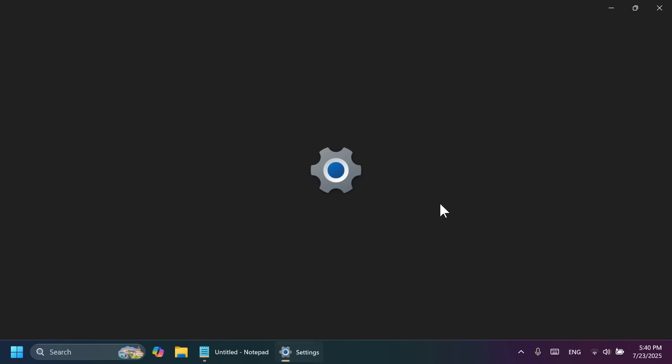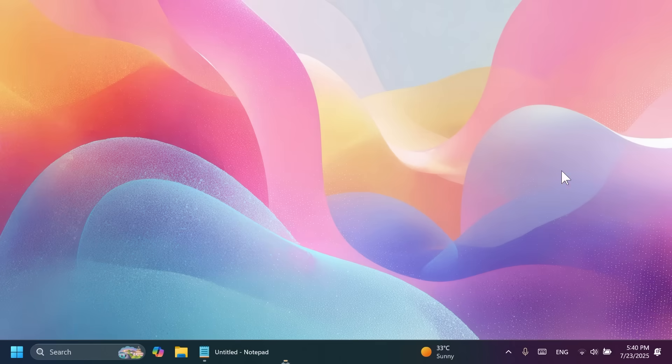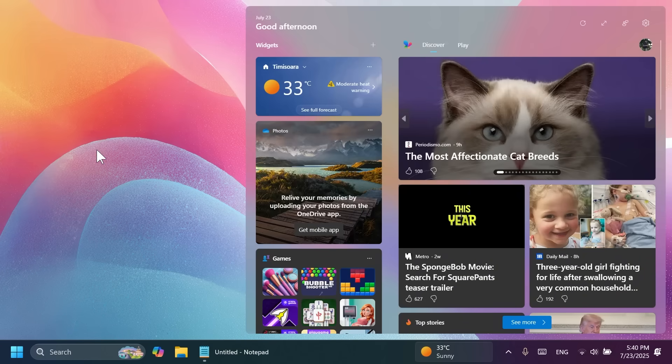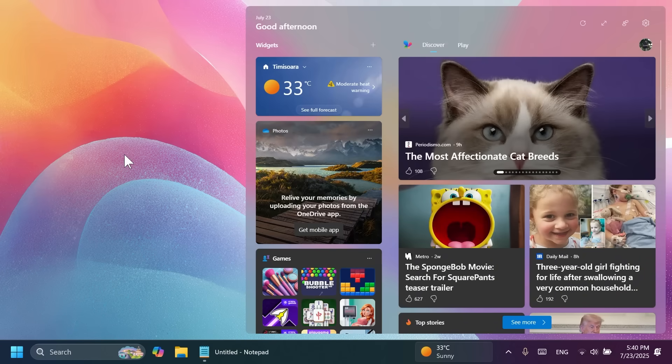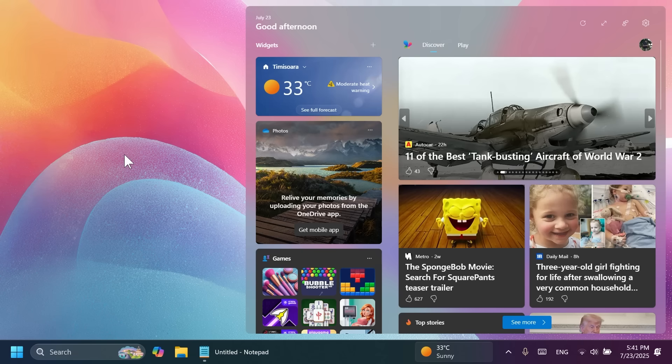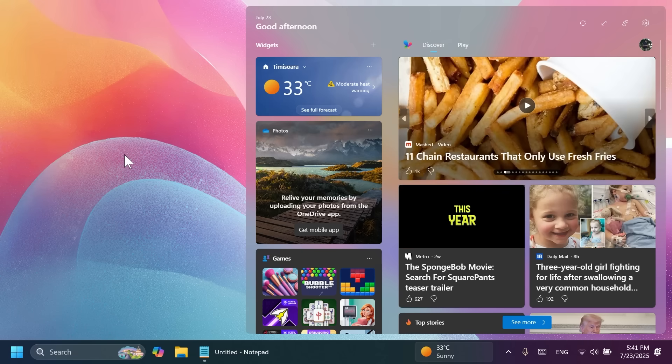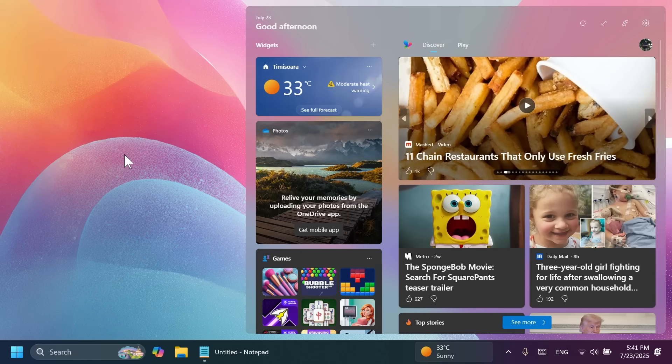Also, related to widgets, if I were to enable widgets here, you may notice that we have the new WinUI 3 widgets board, which is looking pretty good in my opinion, but still not enough for me to use it because I don't find it very useful for me.